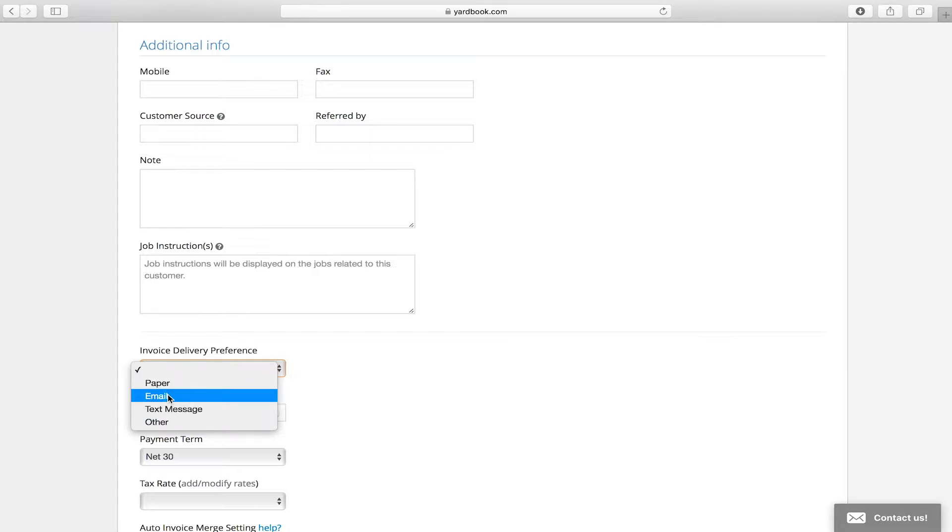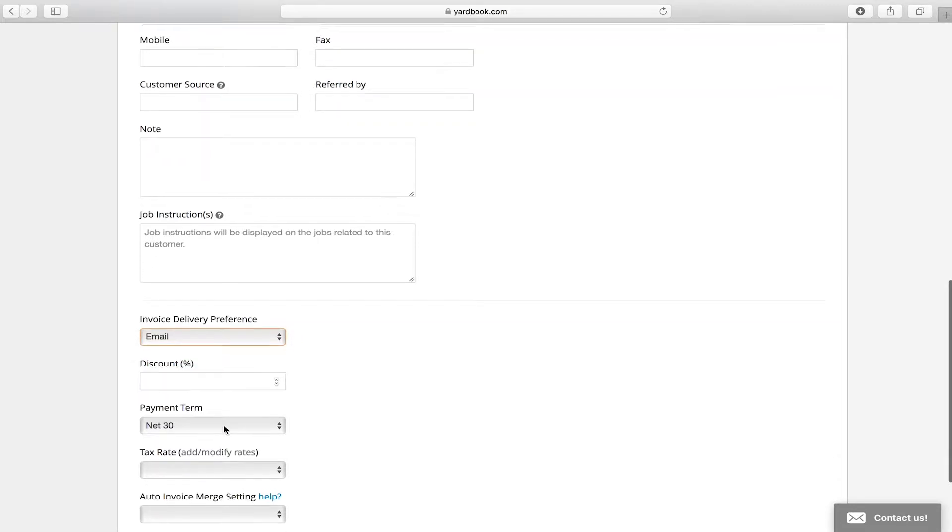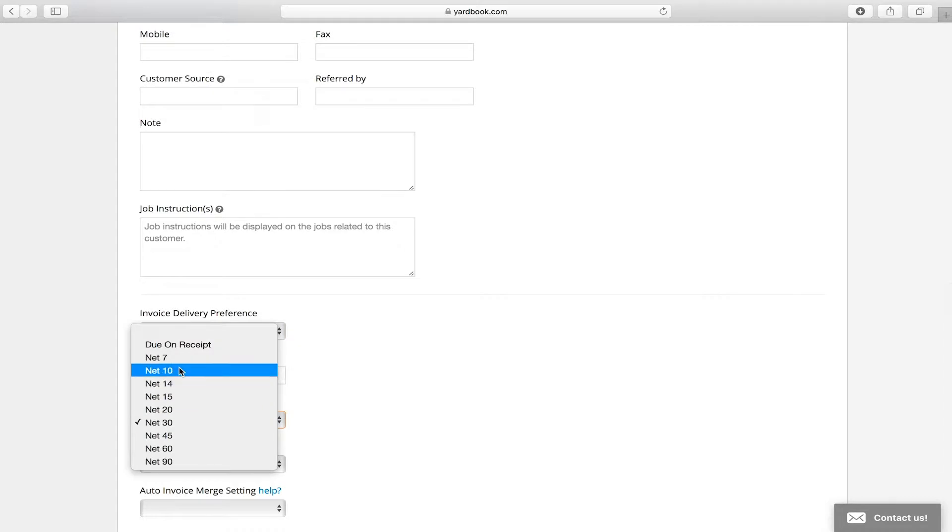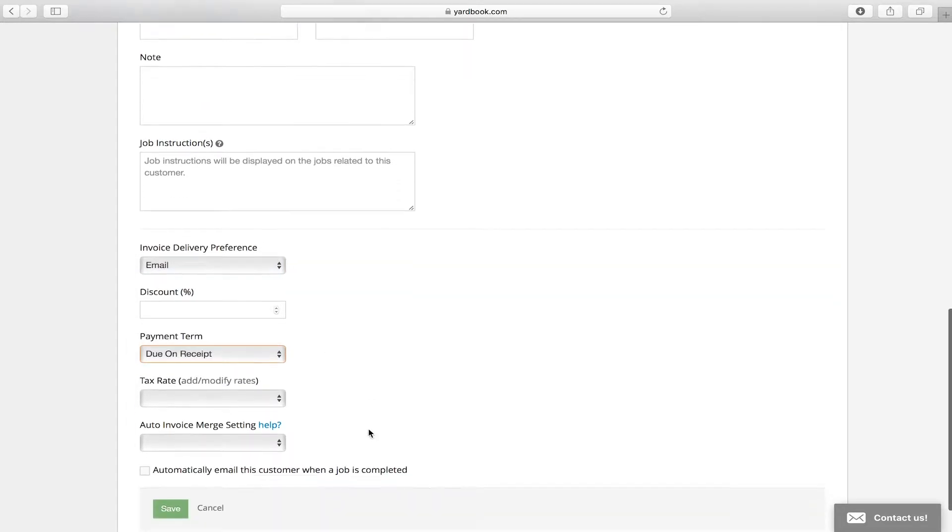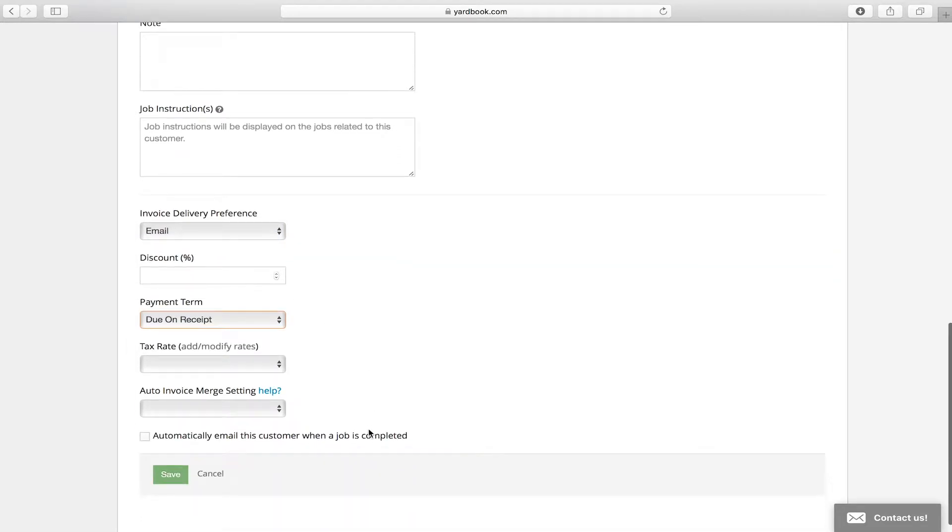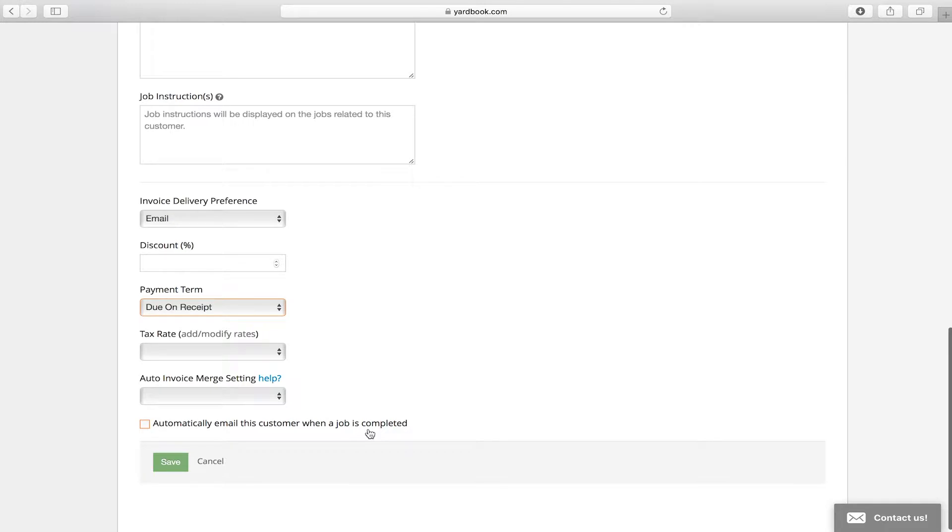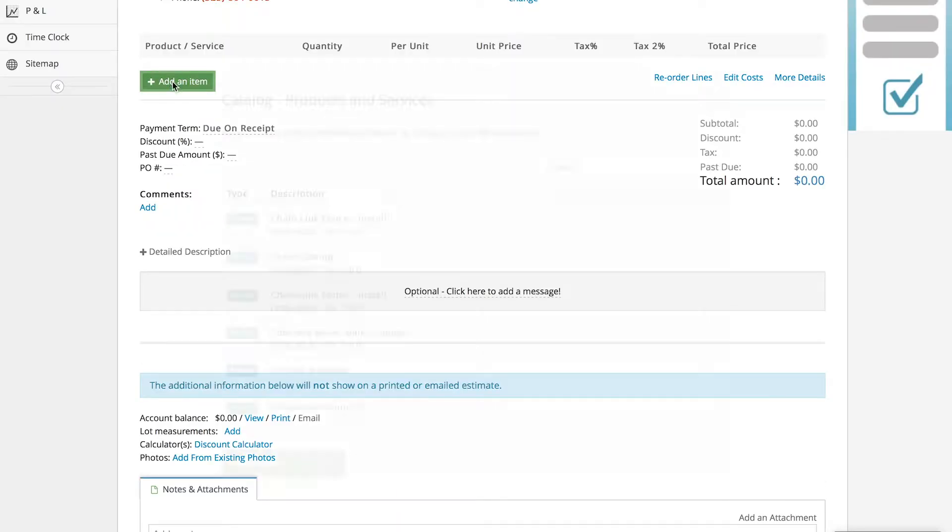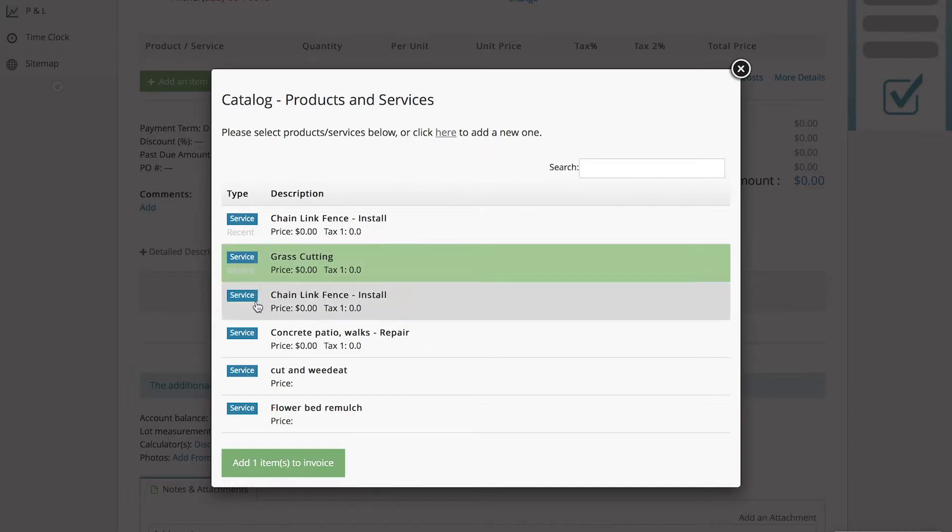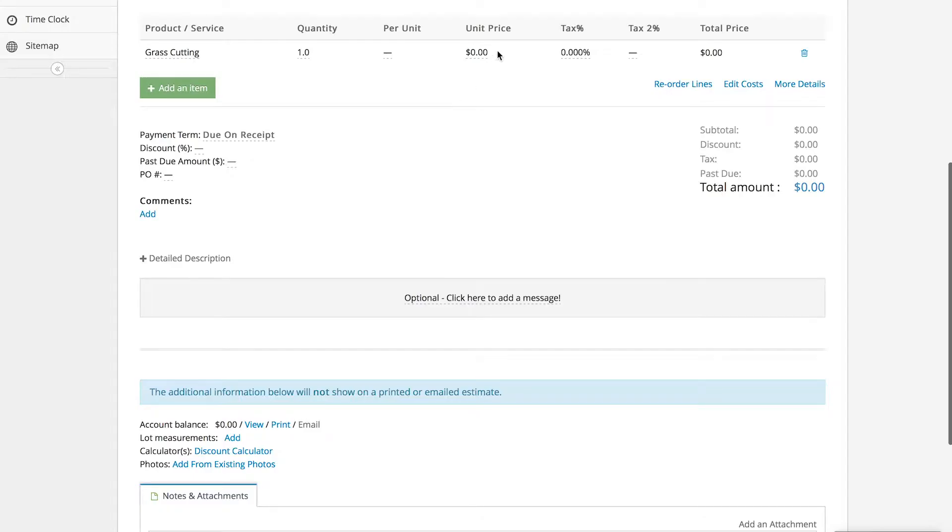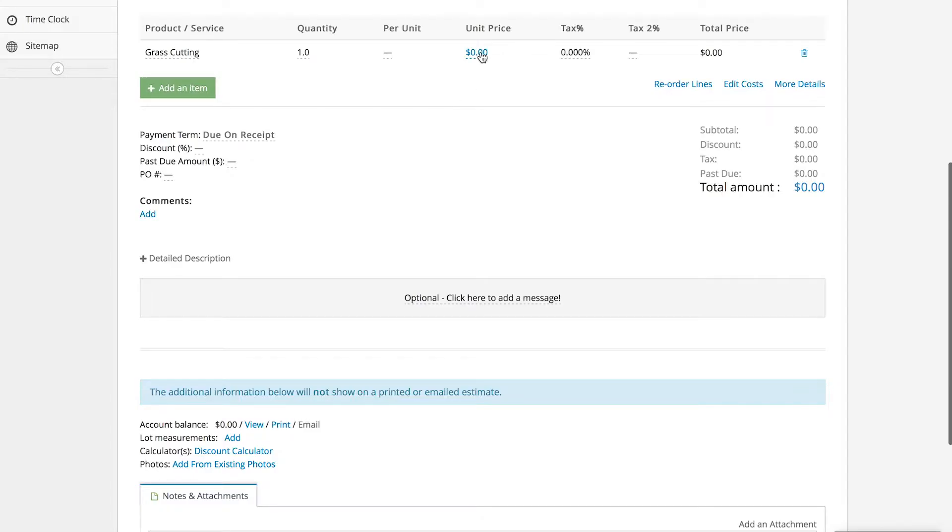You save it right here. You can in the estimate choose which products and service you are going to send to them in the estimate.